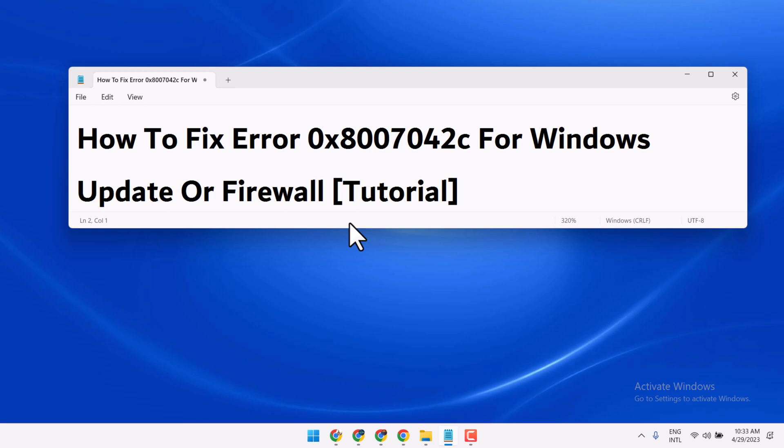Hello friends, in this video I will show you how to fix error 0x807042c for Windows Update or Firewall. To resolve this problem you have to try this method.